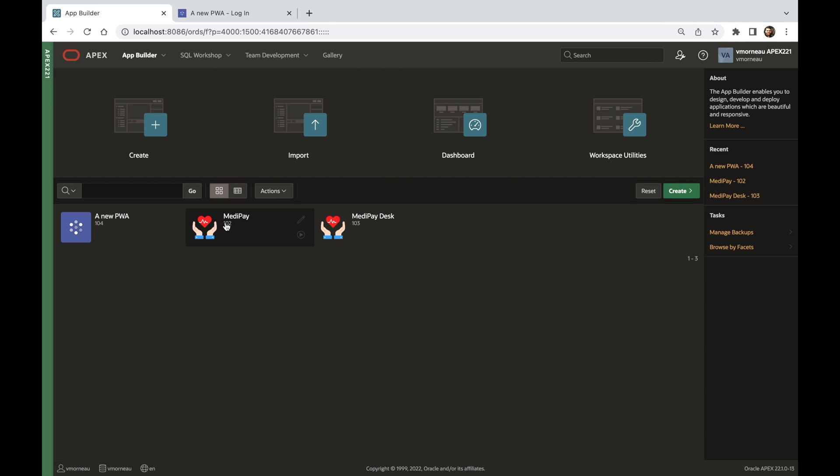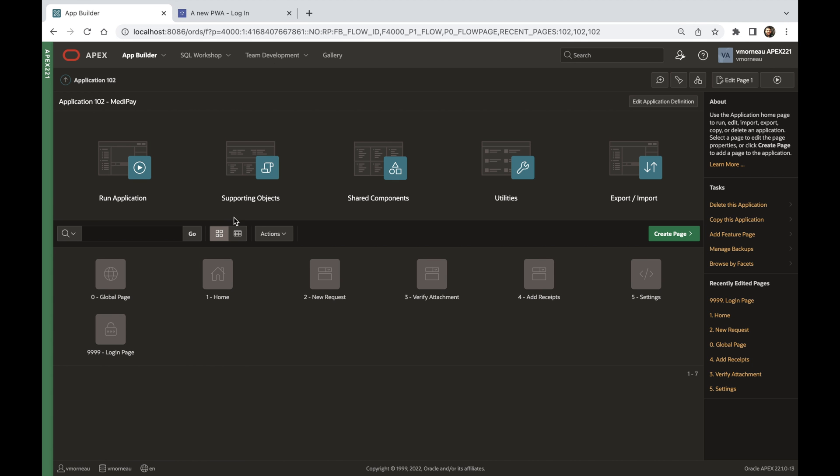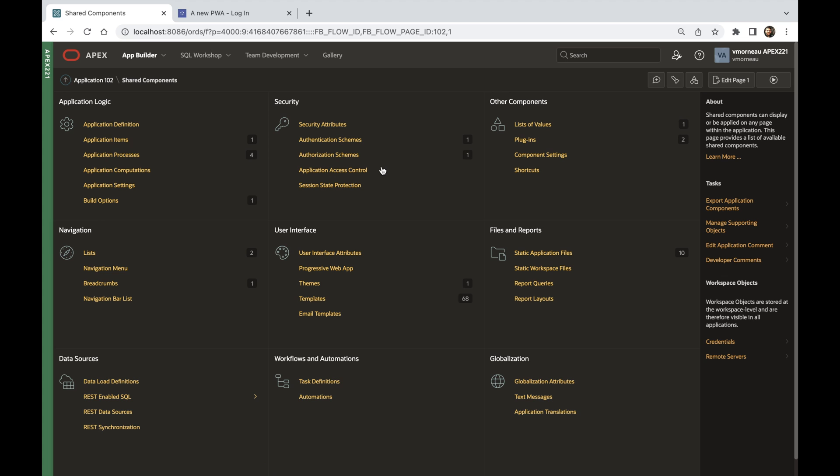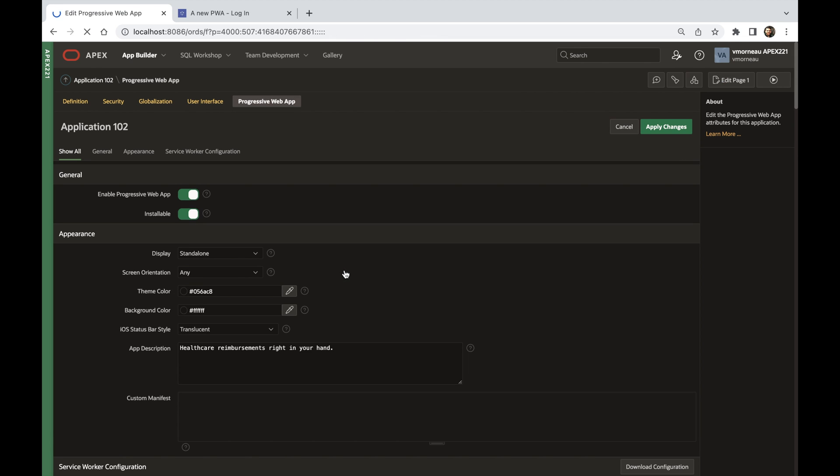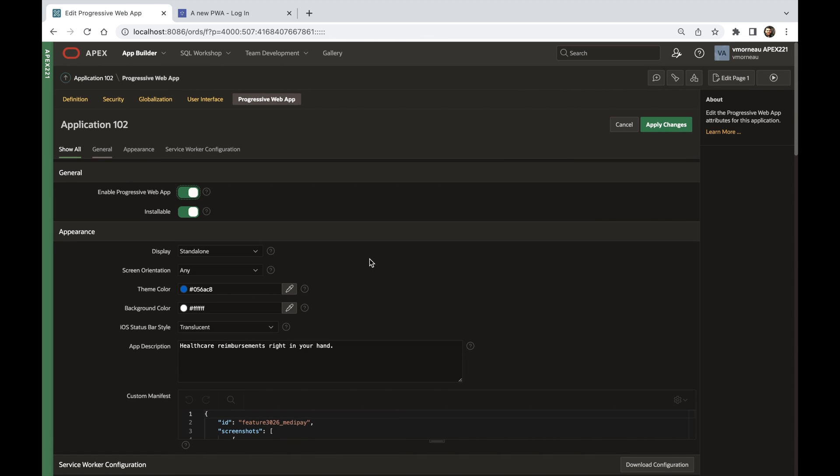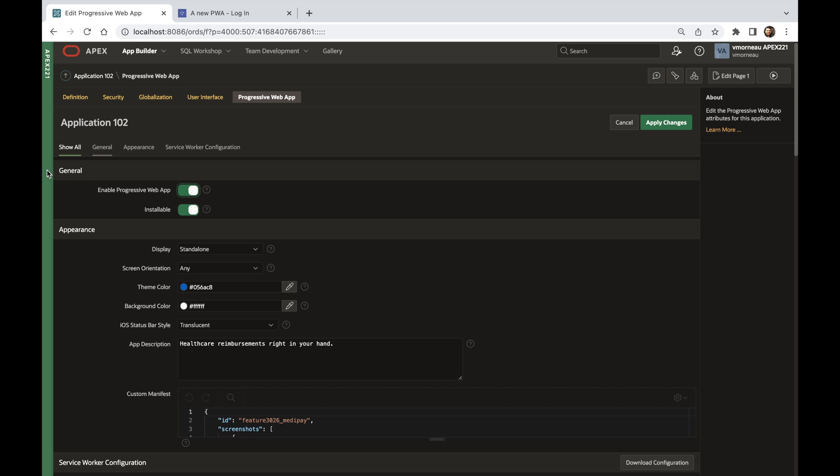In APEX 22.1, we've completely redesigned the shared components home, and it features a new page dedicated to PWA attributes, reinforcing our commitment to the technology and the space it occupies inside APEX.